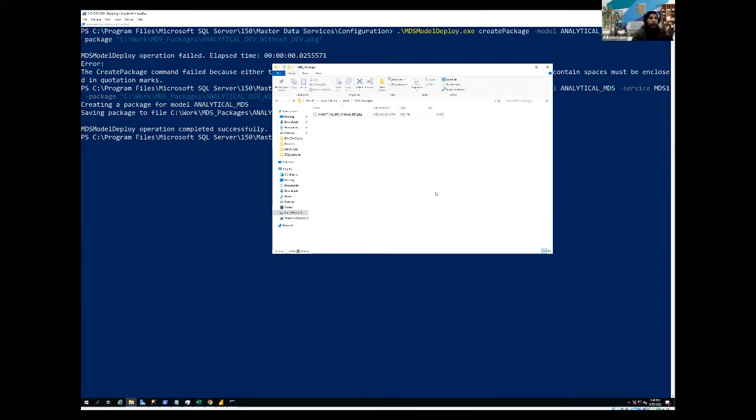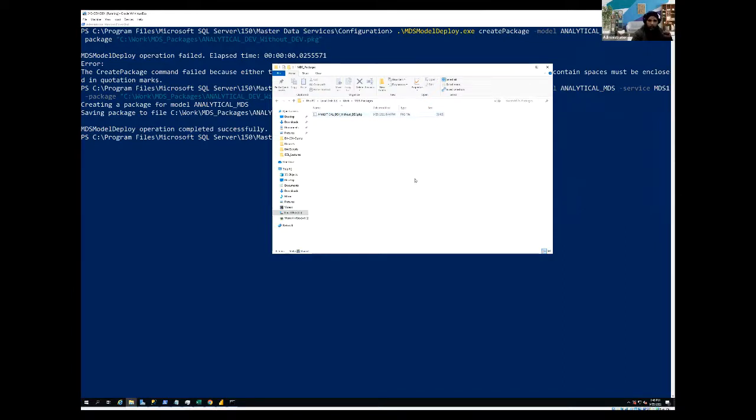we have seen that how we can create the backup or the package of our model from the deployment perspective. Now the package we have created, you can see it's a very small file because we haven't included any data. So now in this video,